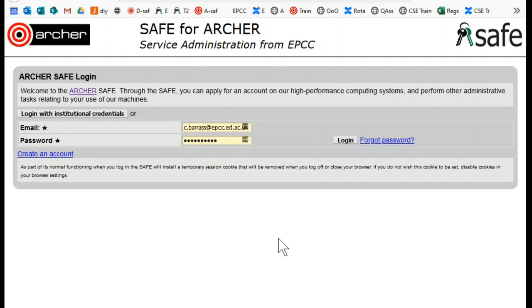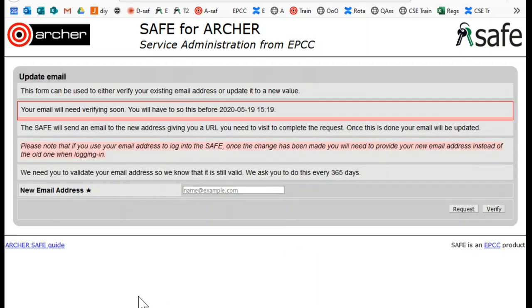Validating your SAFE email address. As part of our security measures, we require you to confirm your email address in SAFE at least once every year. When you log into SAFE, you may find that you get an update email message.